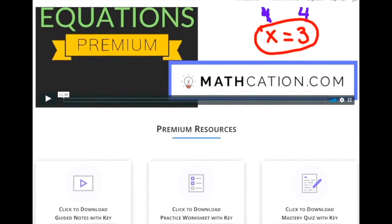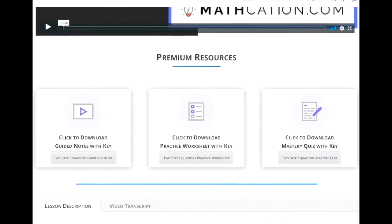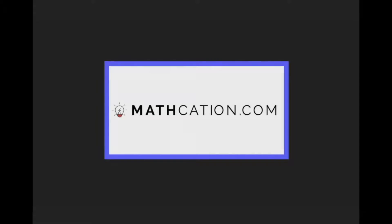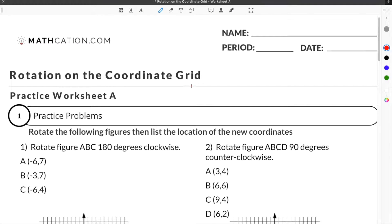Get the worksheet used in this lesson, as well as hundreds of others, at mathcation.com. This video is about rotation rules for math. You can get the worksheet used in this video for free by clicking on the link in the description below.